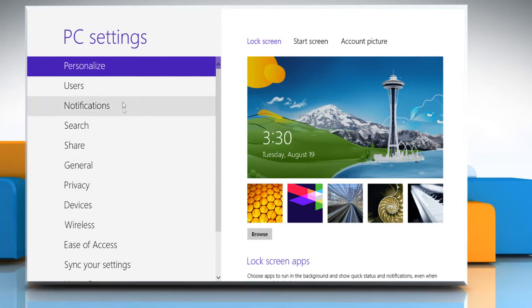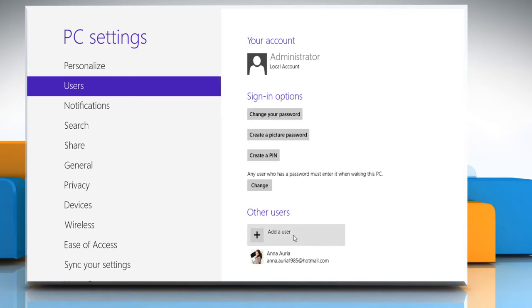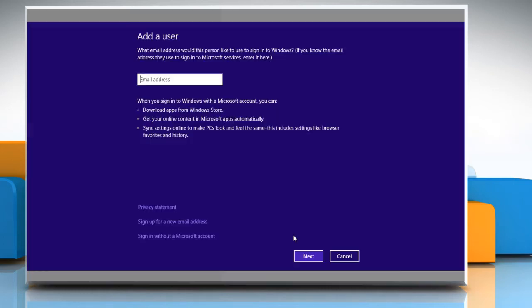Under PC settings, click on the Users tab. On the right pane, click on Add a user option under Other users section.